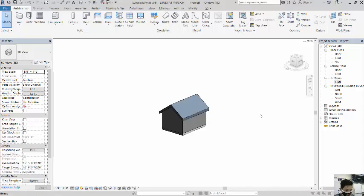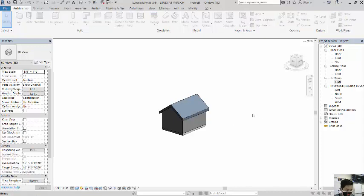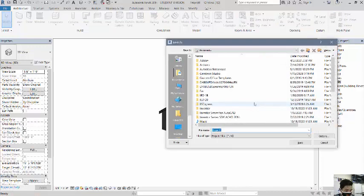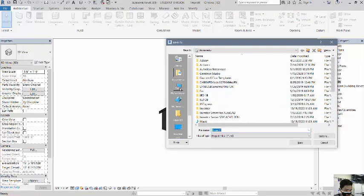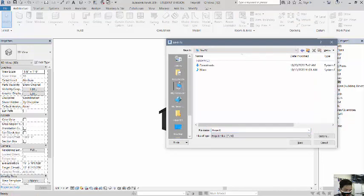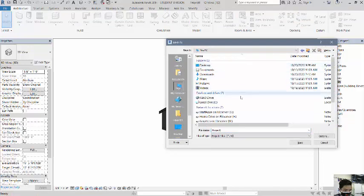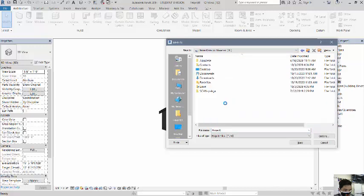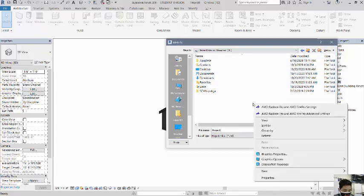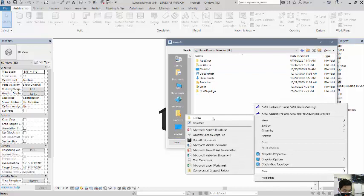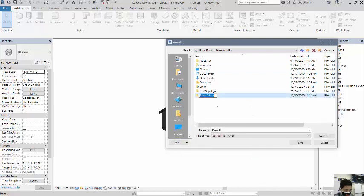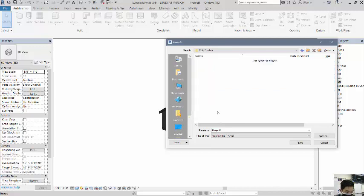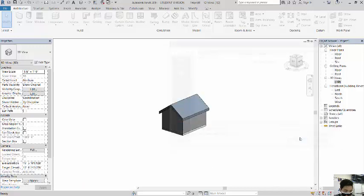So my recommendation is, if you probably want to save this on my computer, go over here to your home drive, is the suggestion. And then maybe you can create a new folder here. I'm going to call mine CA practice. I'm going to name it Shed Practice. Hit save.